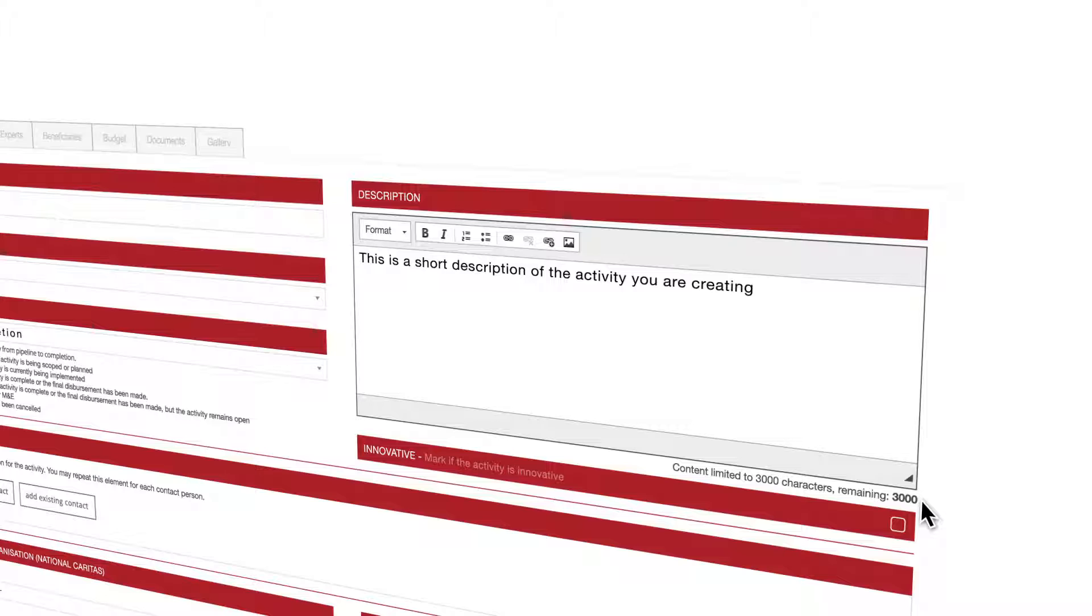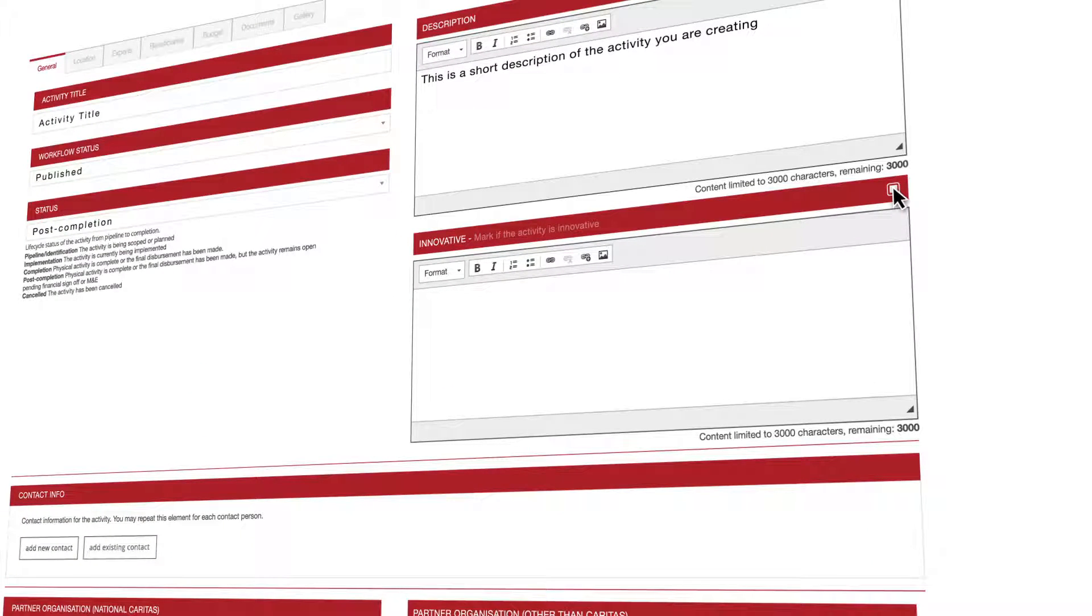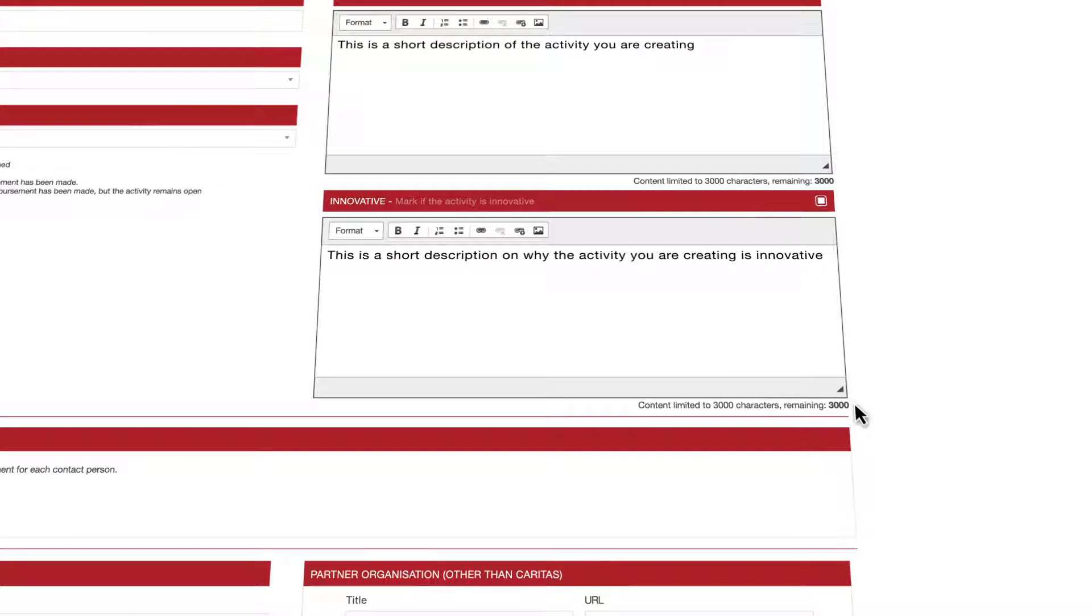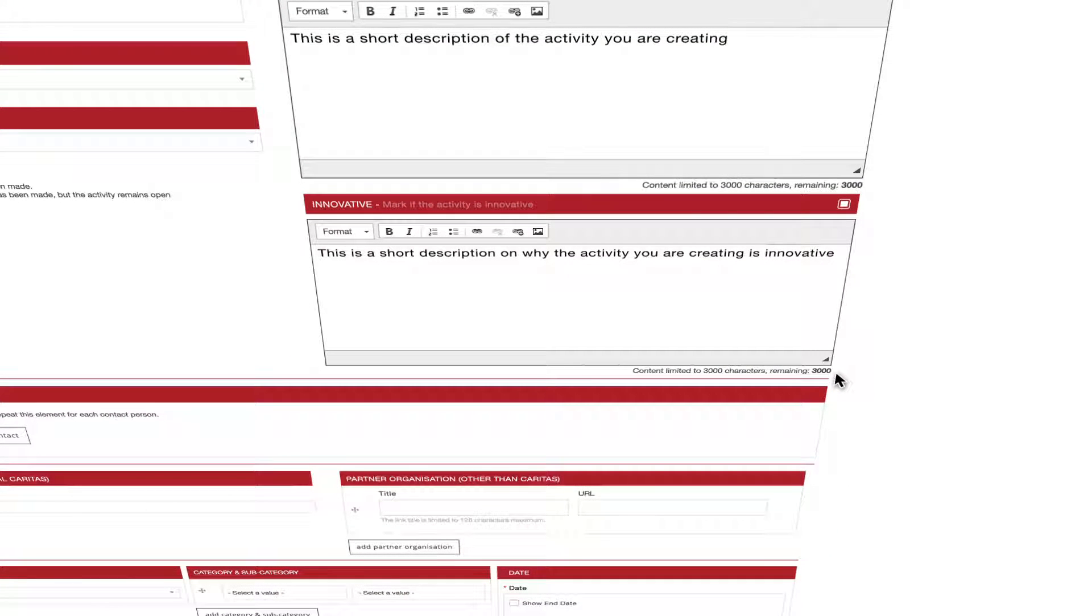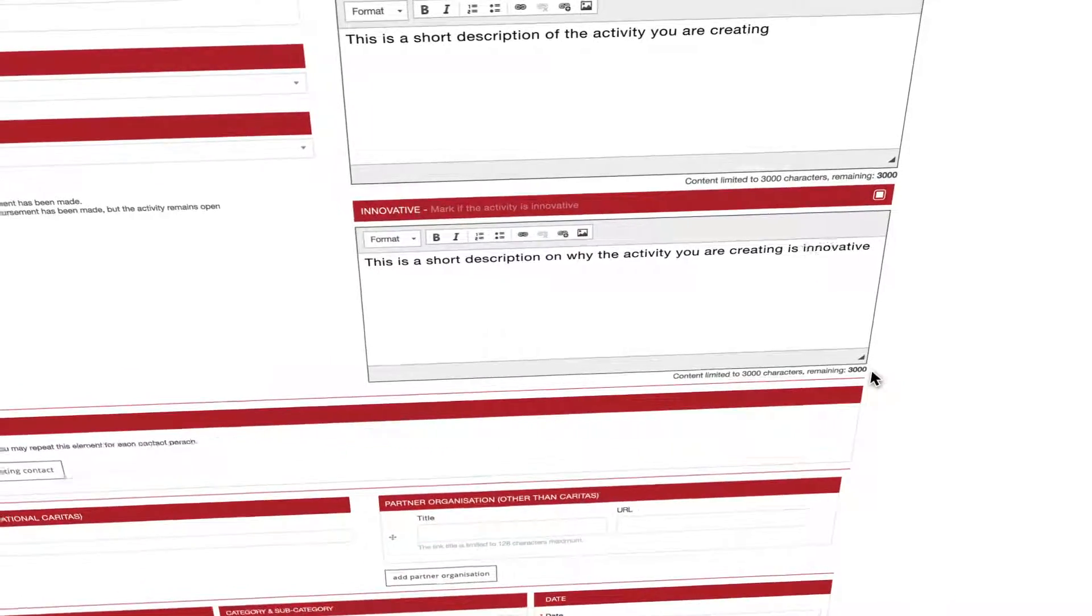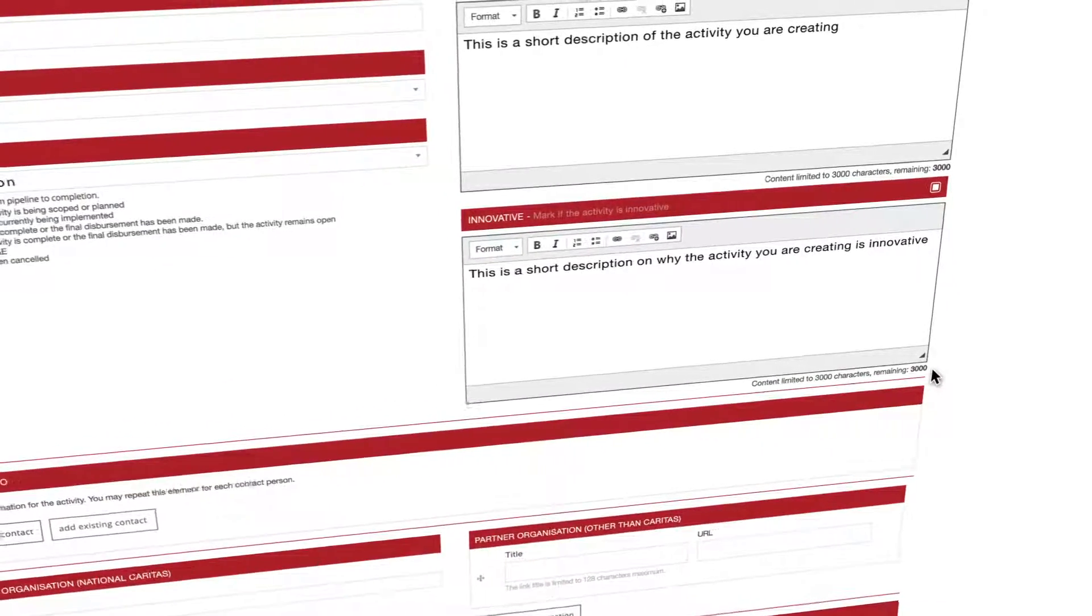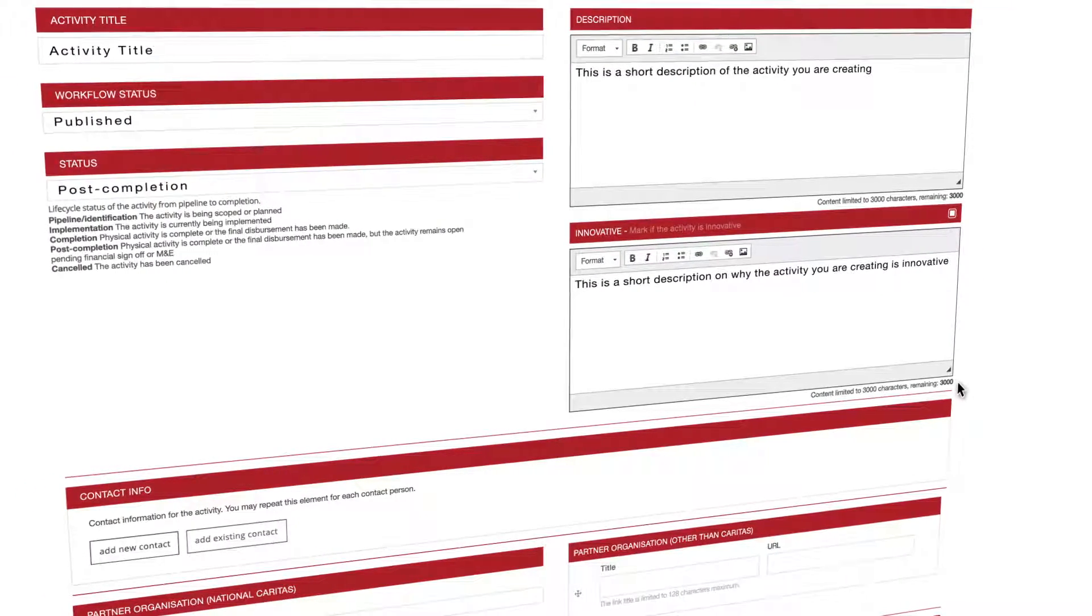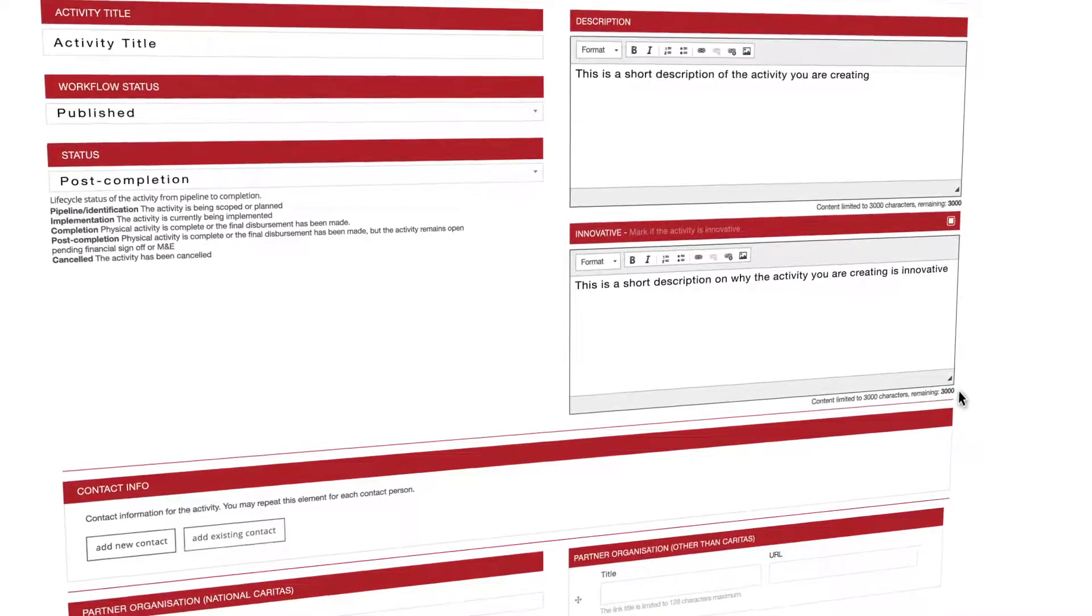Next step is to define if your activity is innovative. If you think it is, please check the little box next to innovative. A description box will appear for you to describe briefly why your activity is innovative. Remember there is a limit of 3,000 characters and the same formatting tools as before are at your disposal. This information is important to Caritas. It allows Caritas to identify innovative approaches and actions in the Caritas network when dealing with the challenges people face.